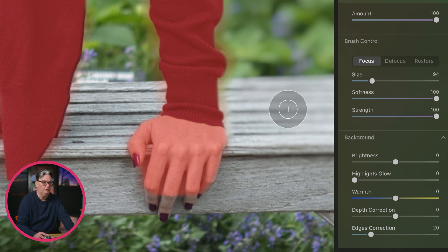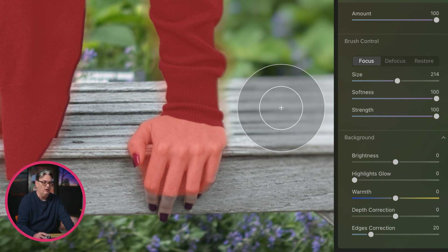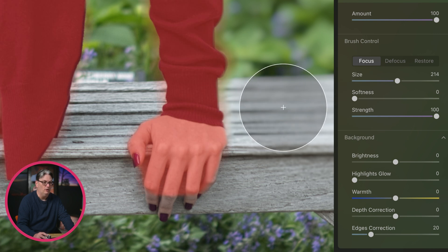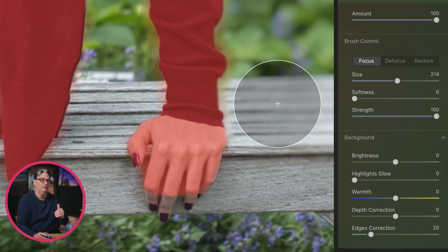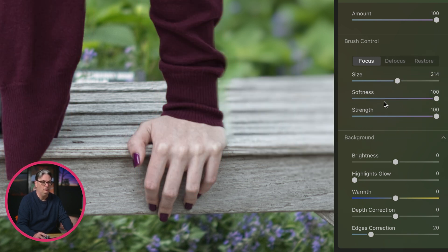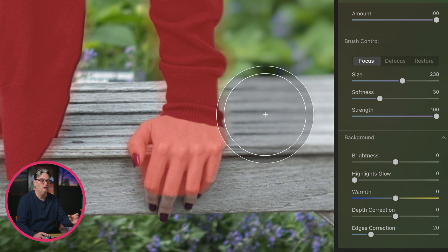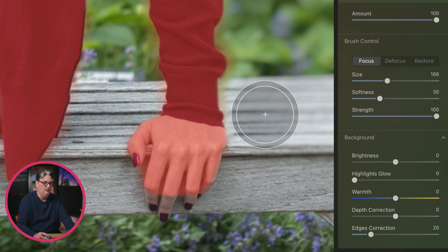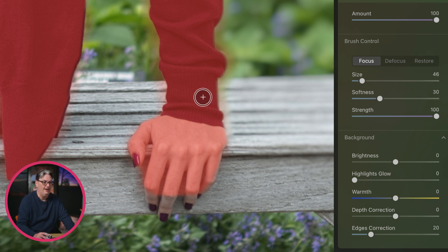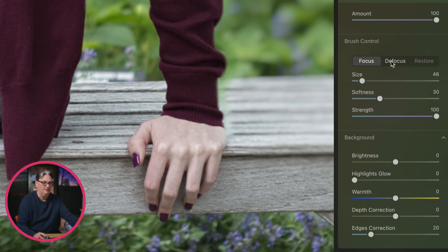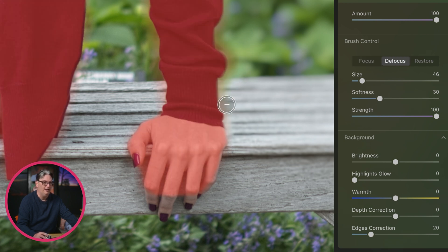The softness is in relation to the feathering of the edge of the brush. Right now there are two circles — an inner and an outer. If we adjust the softness to zero, we only have one circle and a hard edge with no feathering. I find 100 to be too soft, so I like to set it between 30 to 50, so I still have a soft edge that creates a nice transition between the masked and unmasked areas. If I want to remove from the mask, I select focus and paint to remove, or undo with Command or Control + Z.